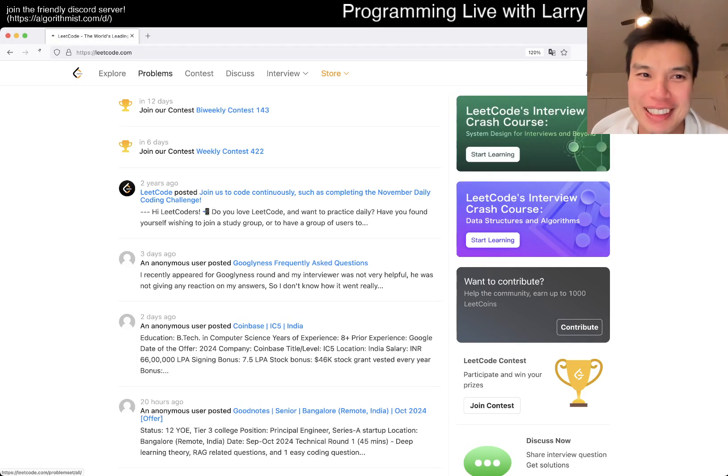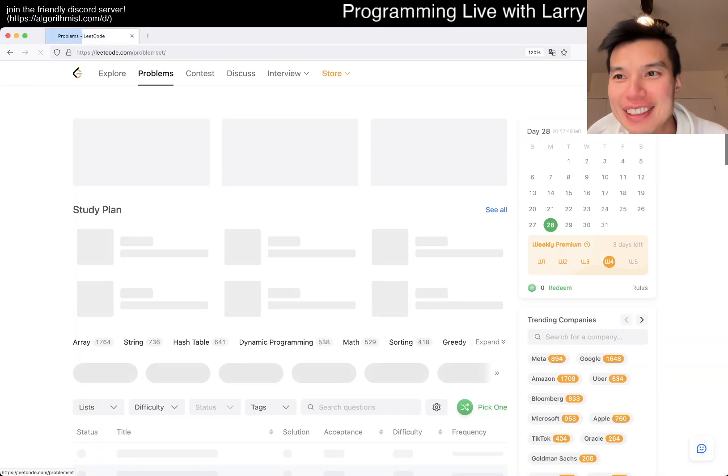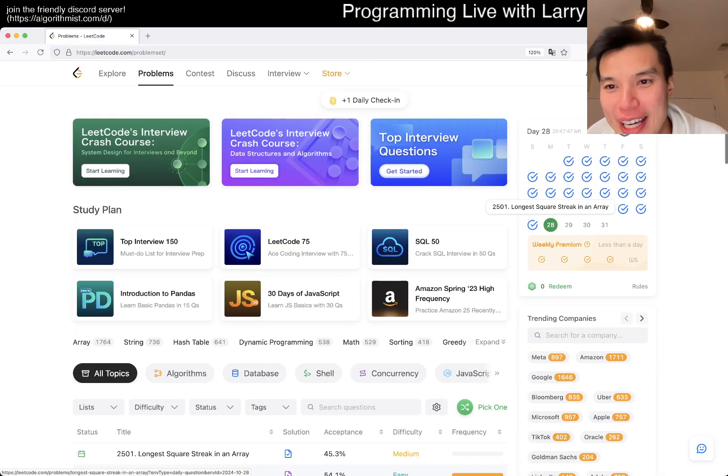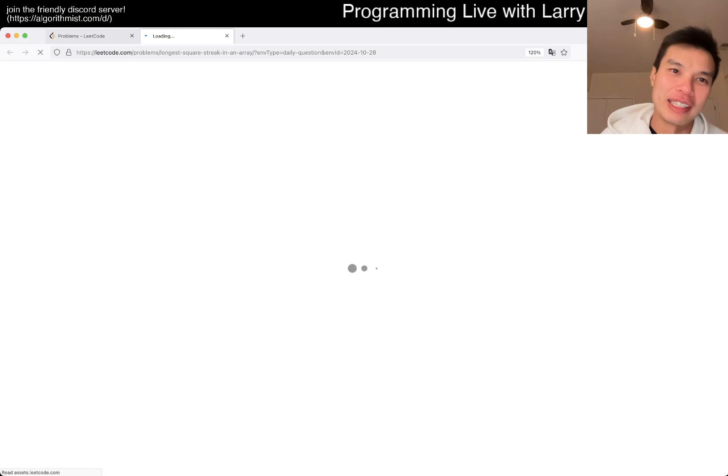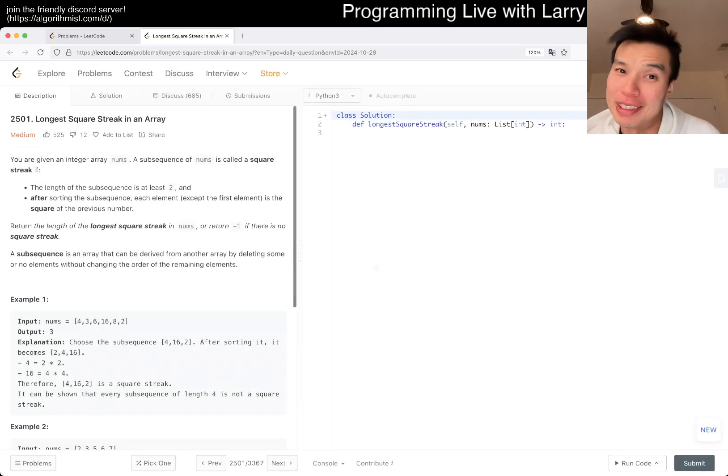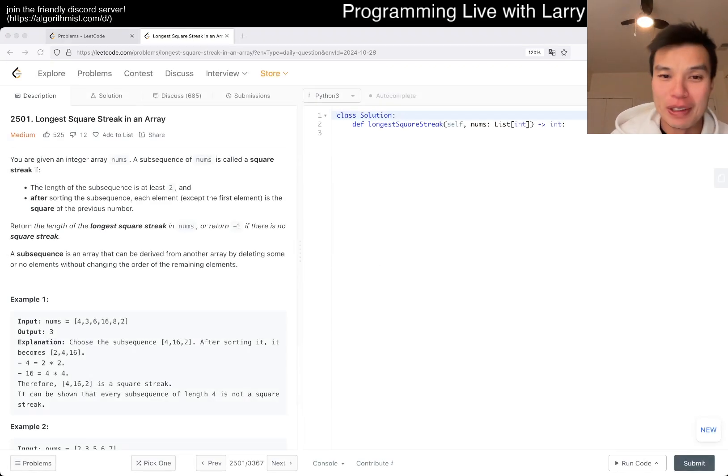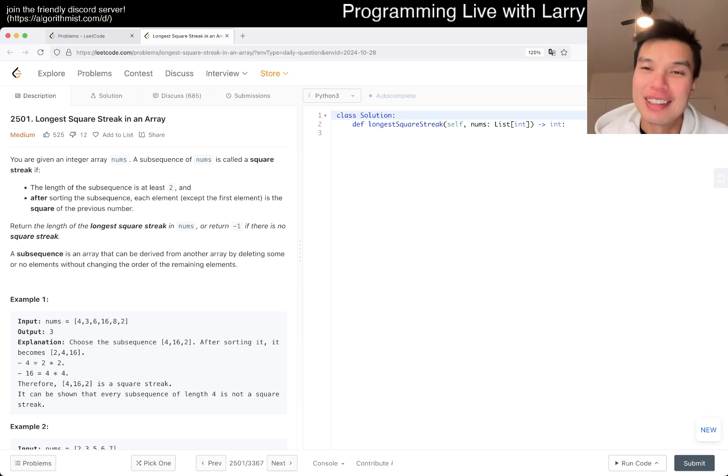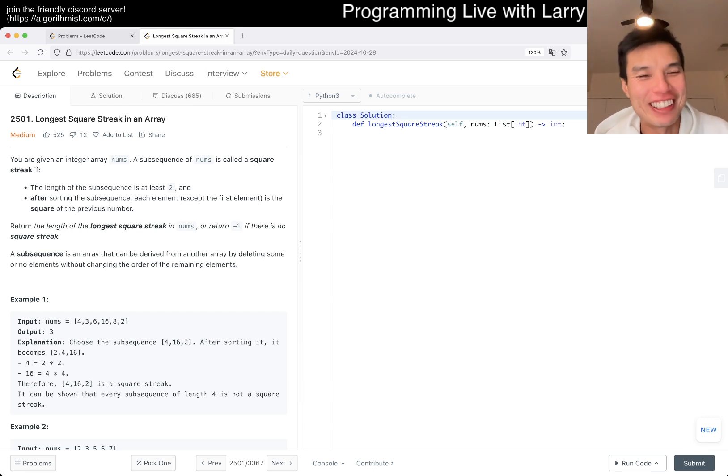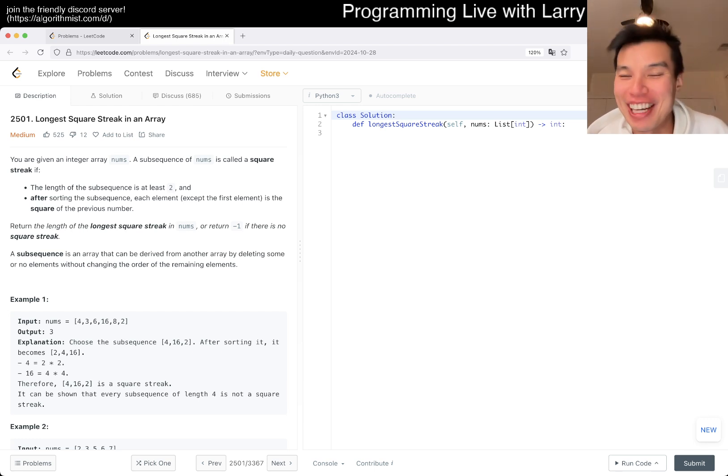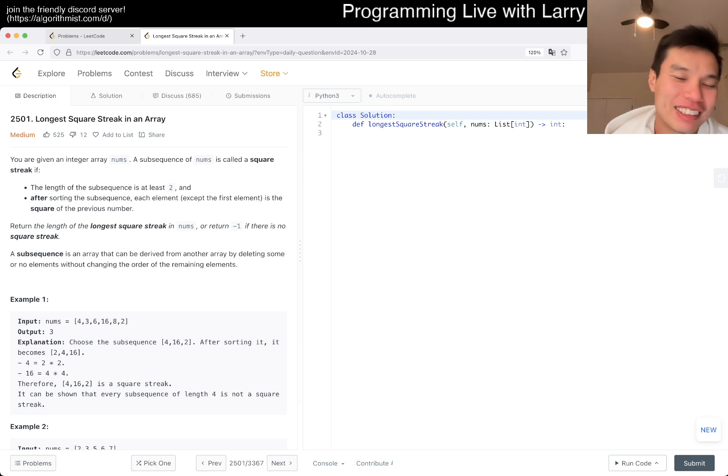Hey everybody, this is Larry. This is day 28 of the LeetCode daily challenge. Hit the like button, subscribe, and join the Discord. Let me know what you think about this one. I ran a marathon today. If you've been watching, you know I've been talking non-stop about training and how it relates to LeetCode.